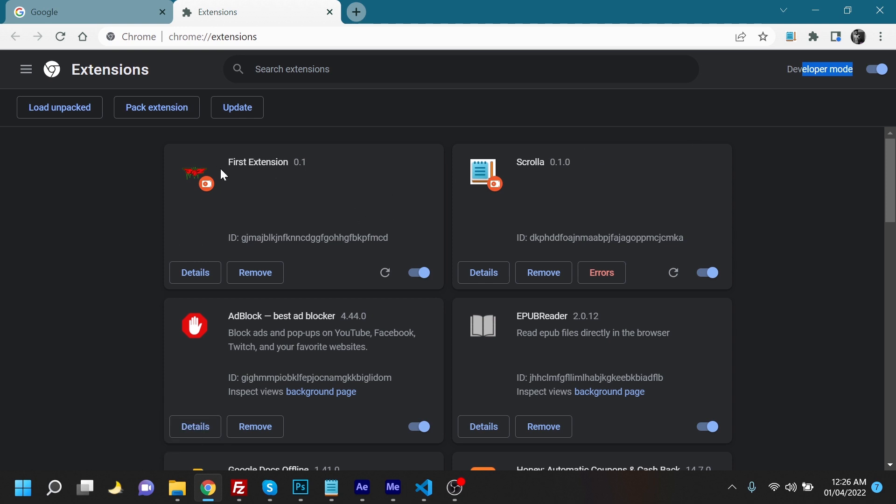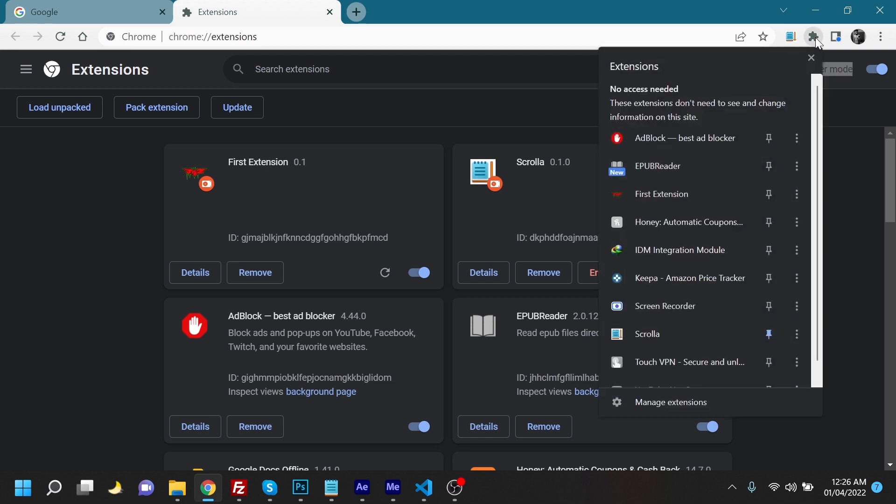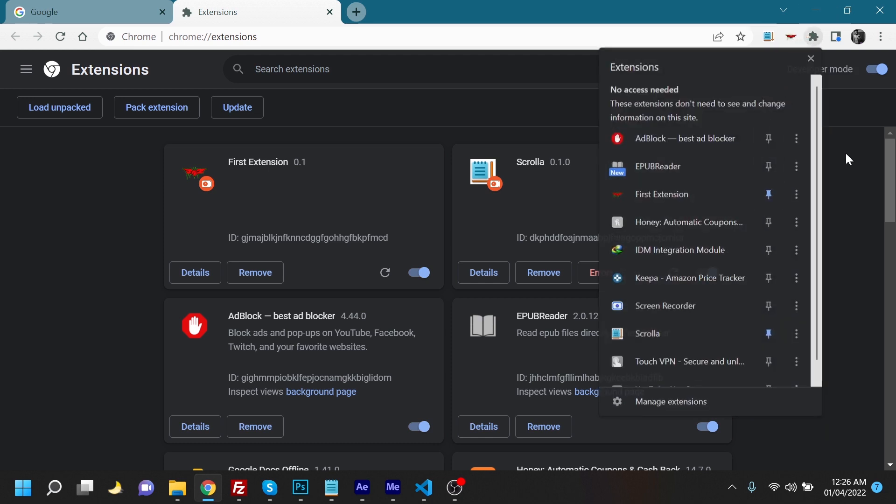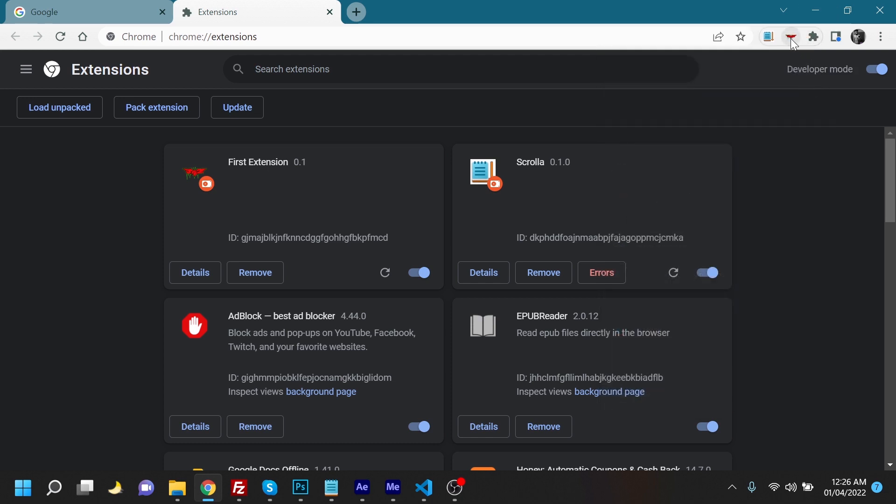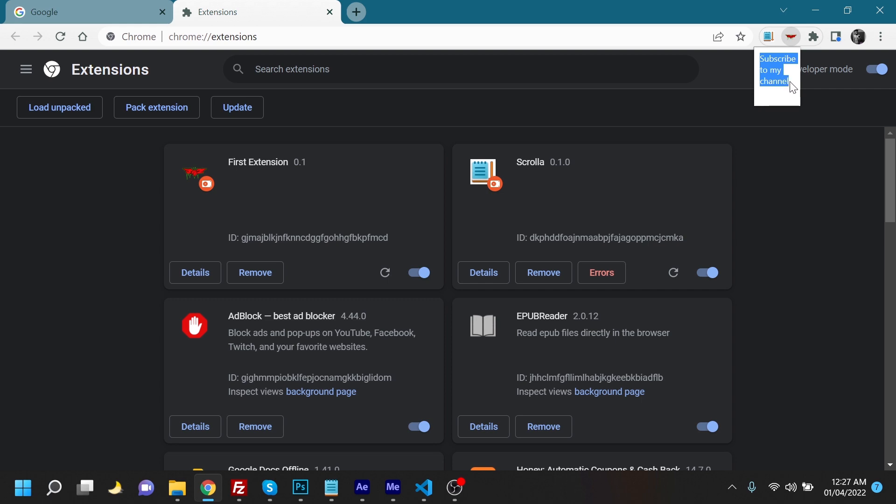It shows no error, that means everything is fine with it. And we are going to just pin it over here so that it's visible over here. And now once we click it, it says subscribe to my channel. Now we know what to do.